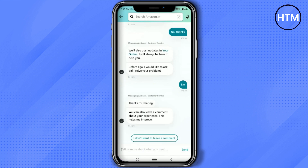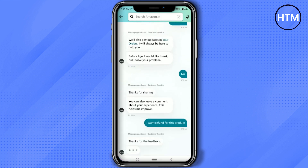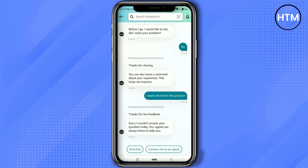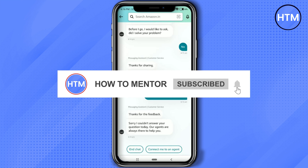After doing a bit of conversation, when you are able to type, simply ask for a refund and click Send. Within a few hours or days, Amazon customer care will contact you and help you get your refund if it is possible.